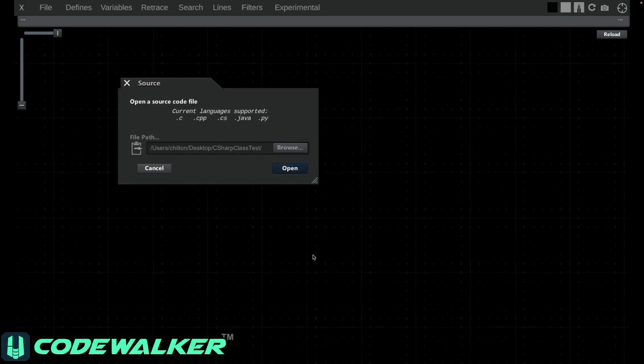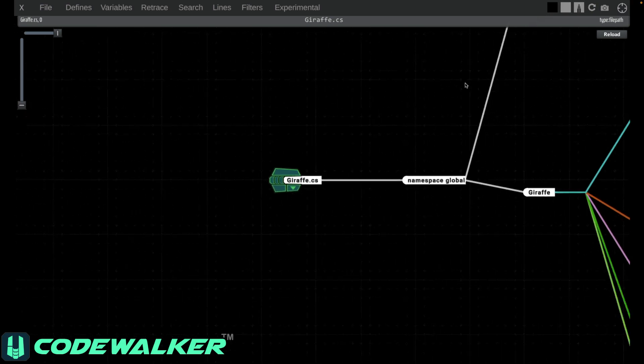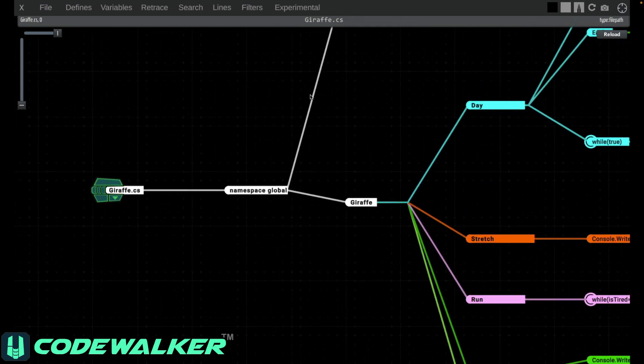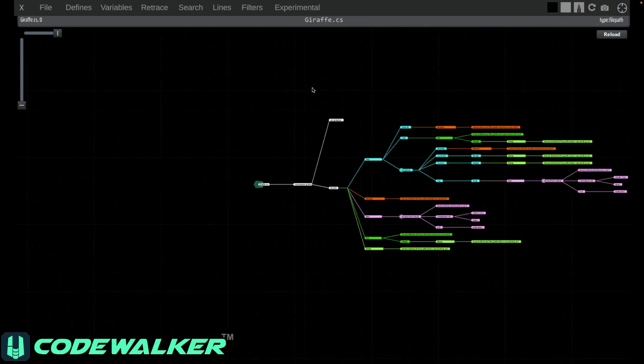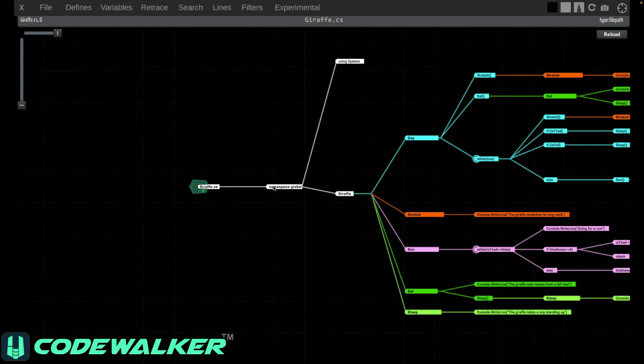When you first come into CodeWalker's microscope, you will open a file. CodeWalker will read your code and draw you a graph showing every possible logical path your code might take.